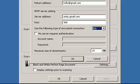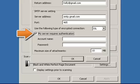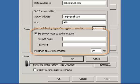Gmail also requires authentication, so I need to click on my server requires authentication. Now I need to enter in my Gmail account name along with my password.